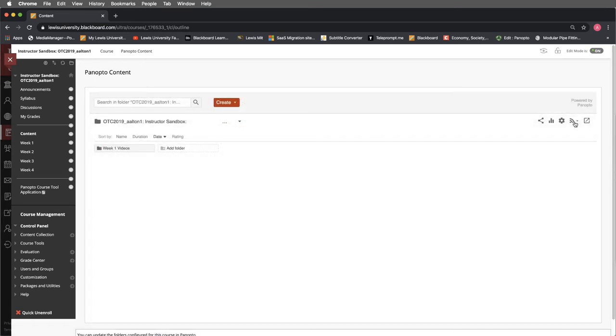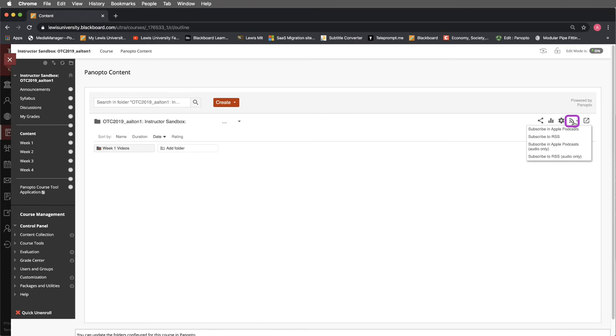Then next to this, we have the subscribe in Apple podcasts and the subscribe to an RSS. Basically, these are if you want to push out announcements about podcasts that are available. I doubt most of you will use this, but it is a possibility.